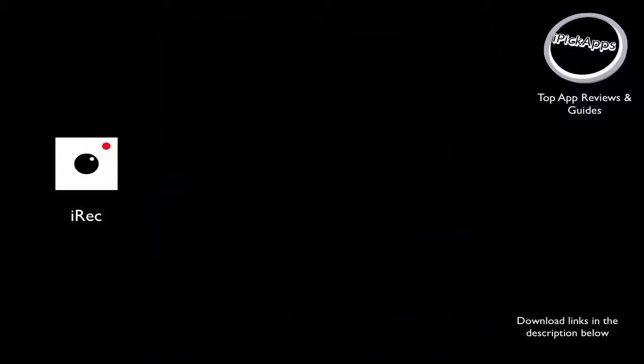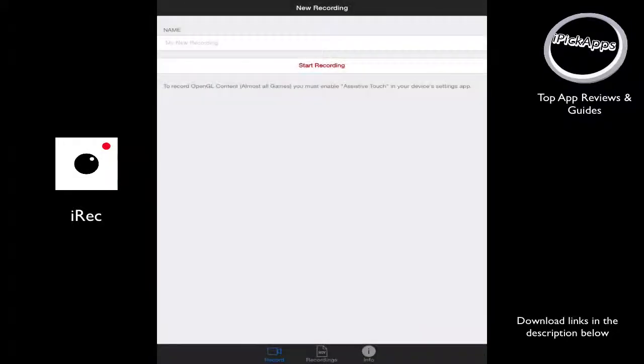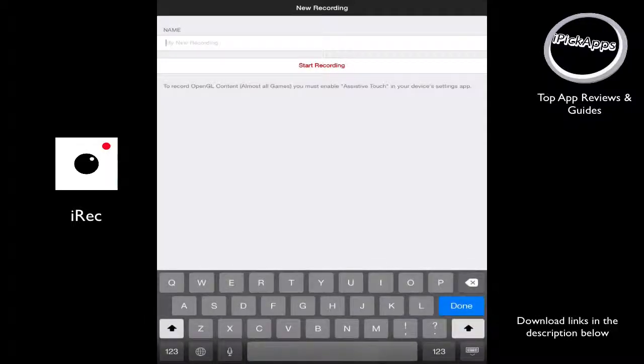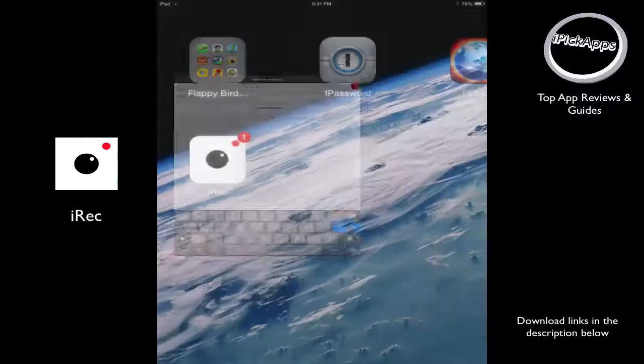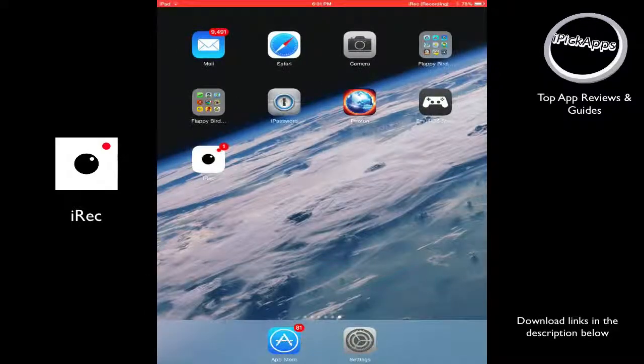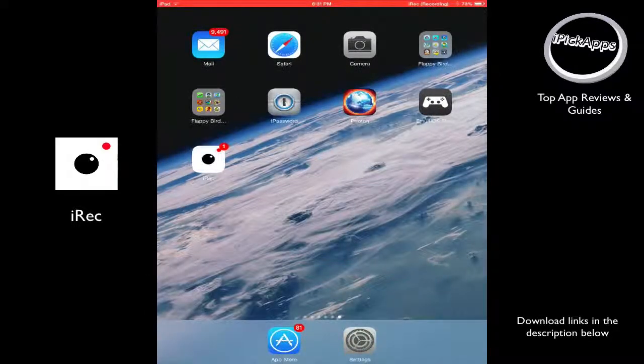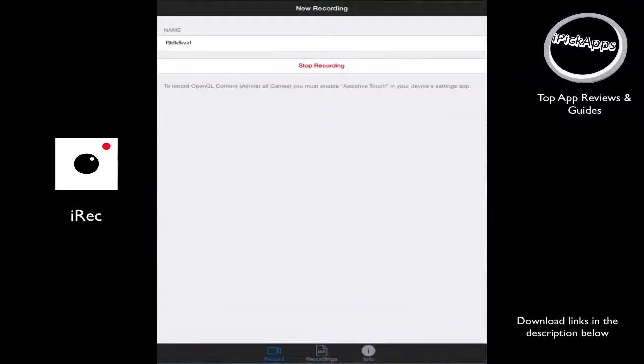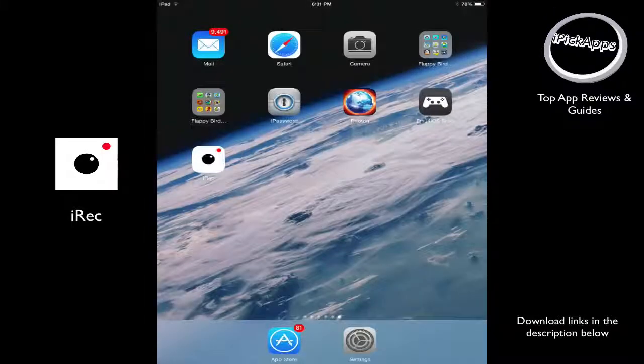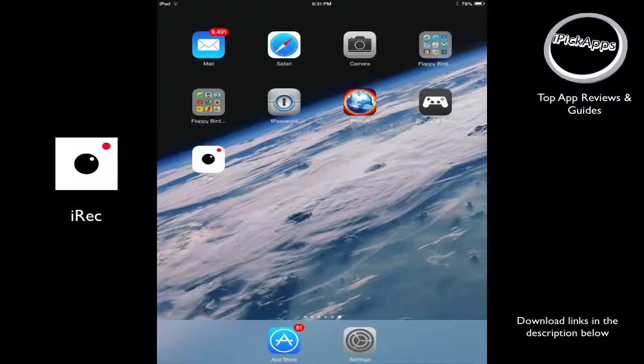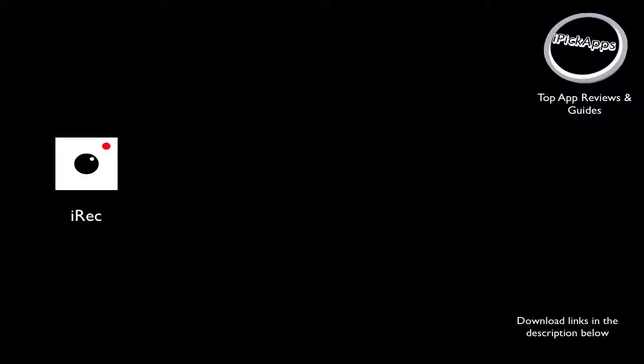And you can see I can launch it. And you can type the name of the recording. Whatever it is. And you click start recording. And it's recording your iPad screen. It's that simple. Then you can click on the application again. You click on stop recording. And you go back to the application.